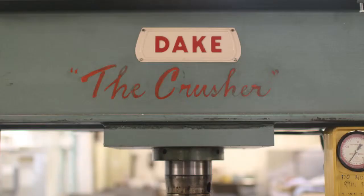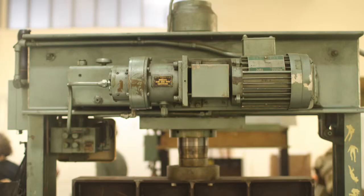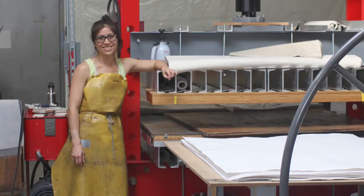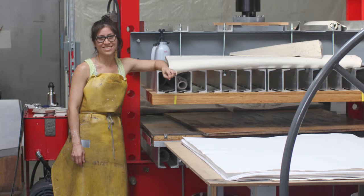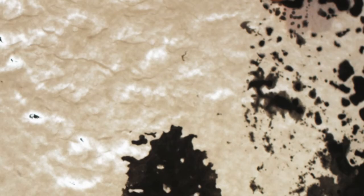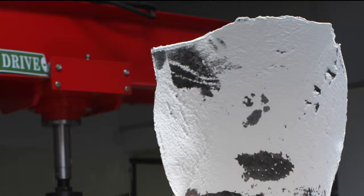I refer to the first 20 tons as the critical tonnage, meaning that the sheets are really wet and susceptible at that point. Applying a lot of pressure very quickly can cause the water in the sheets to rush out very fast and create rivulets in the fibers.